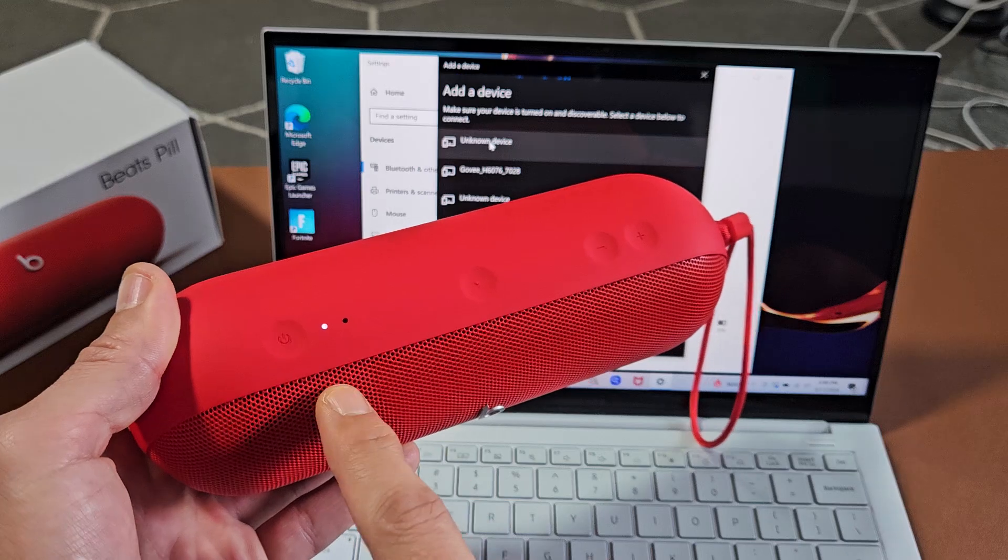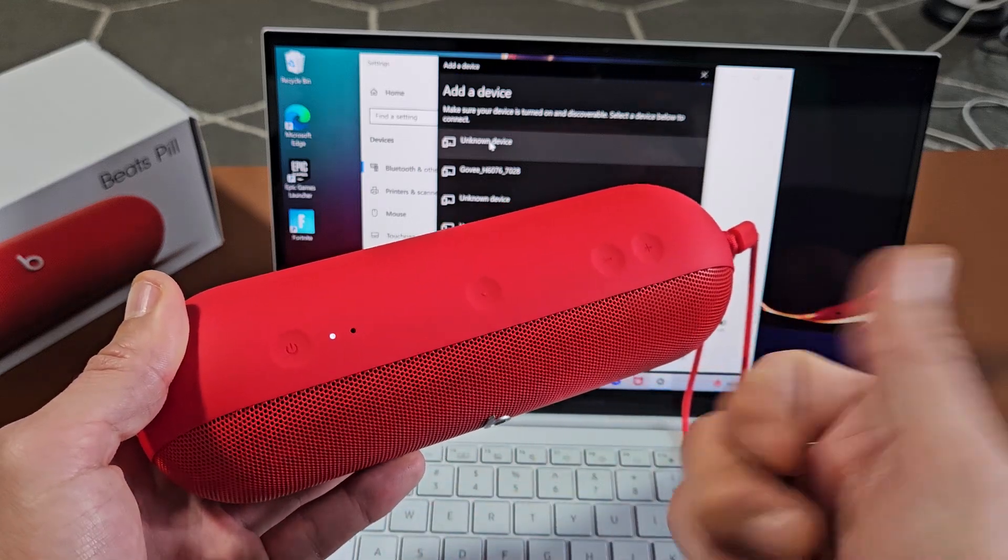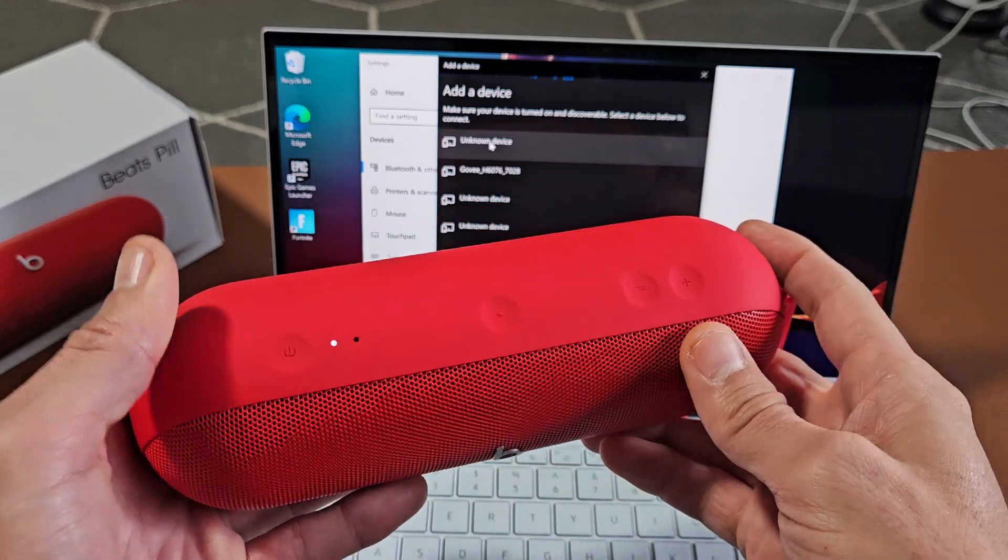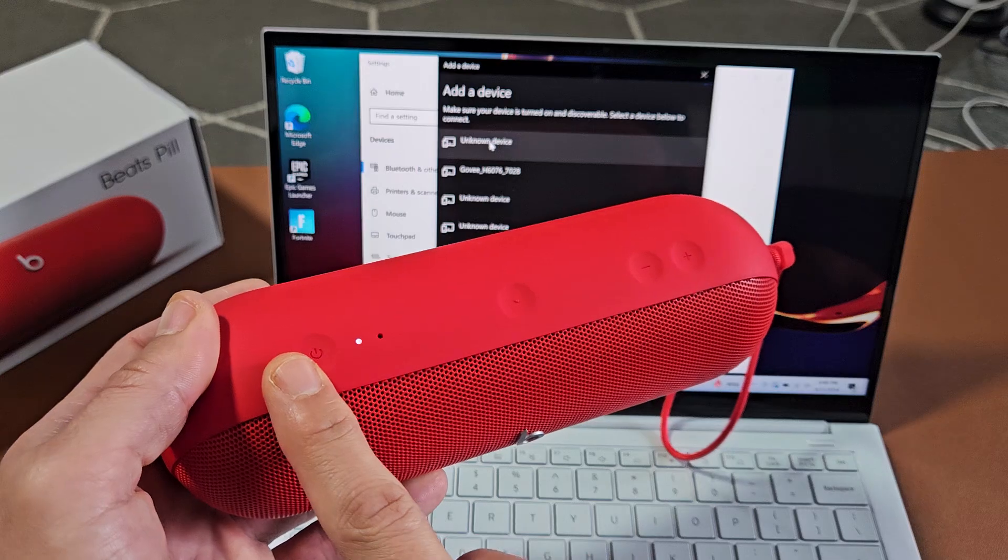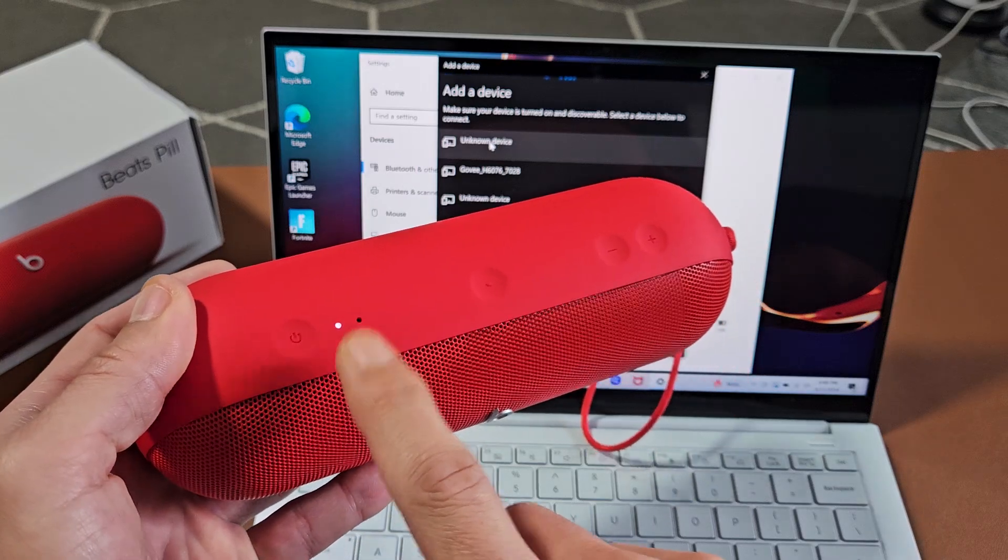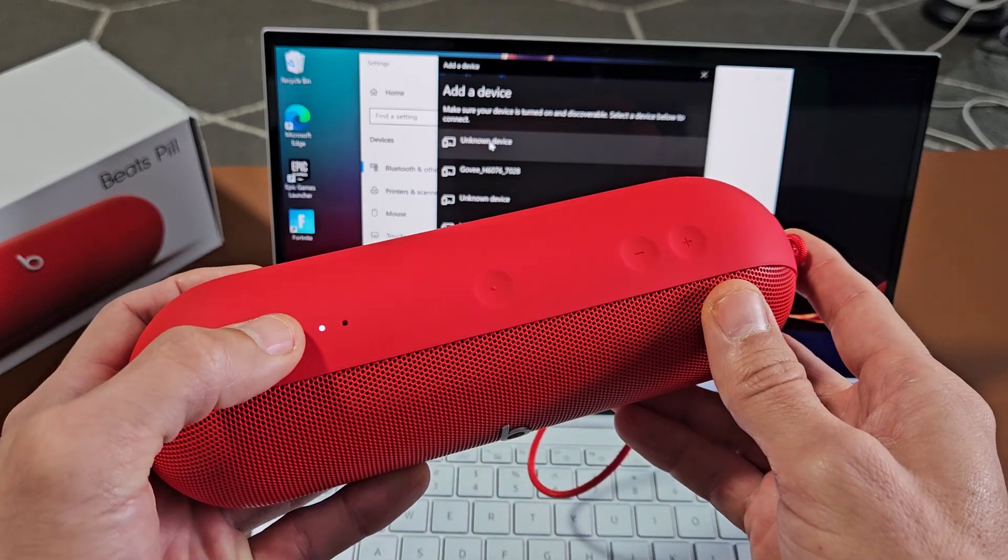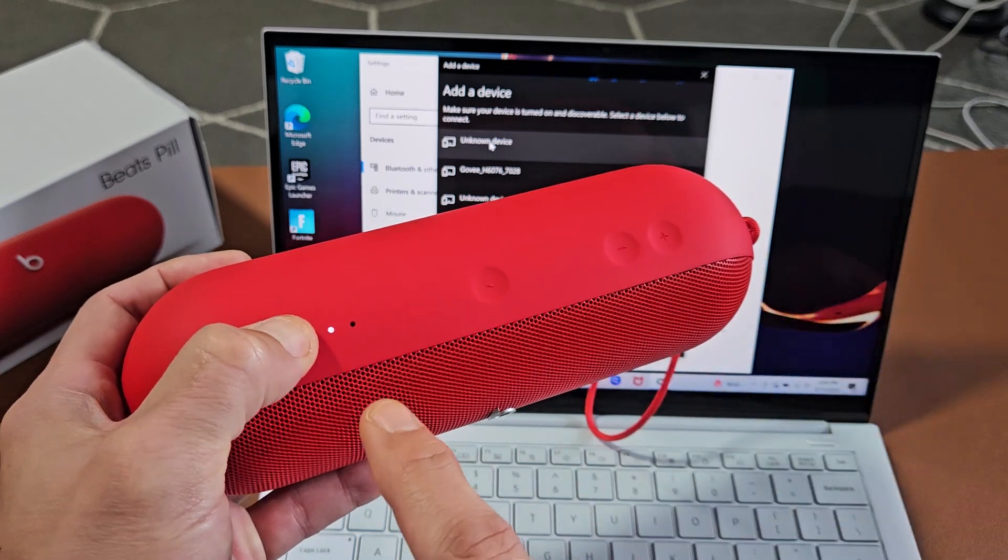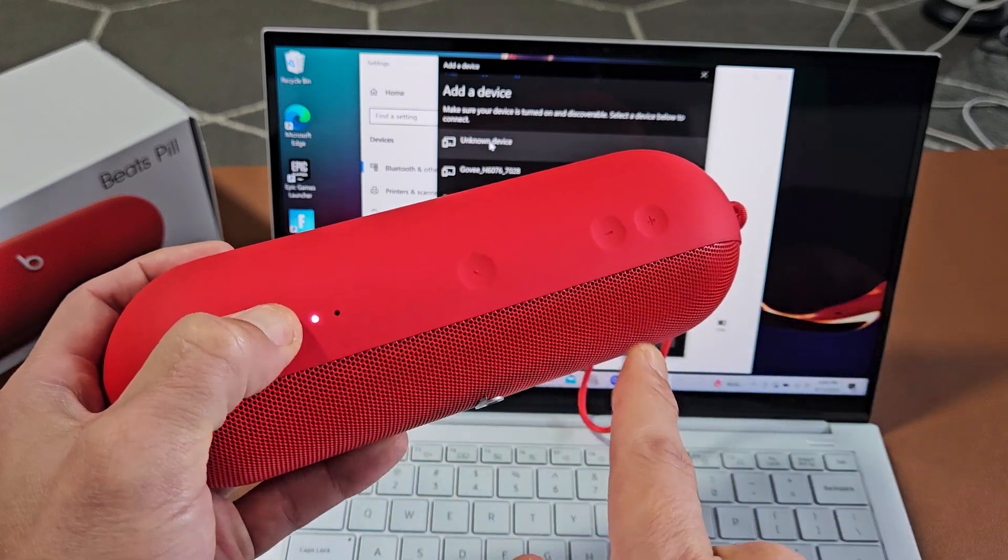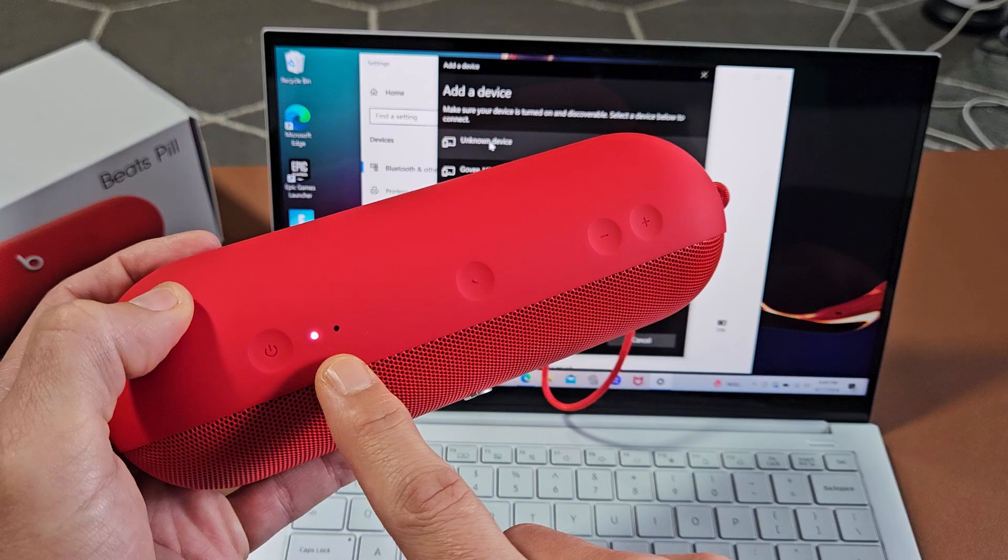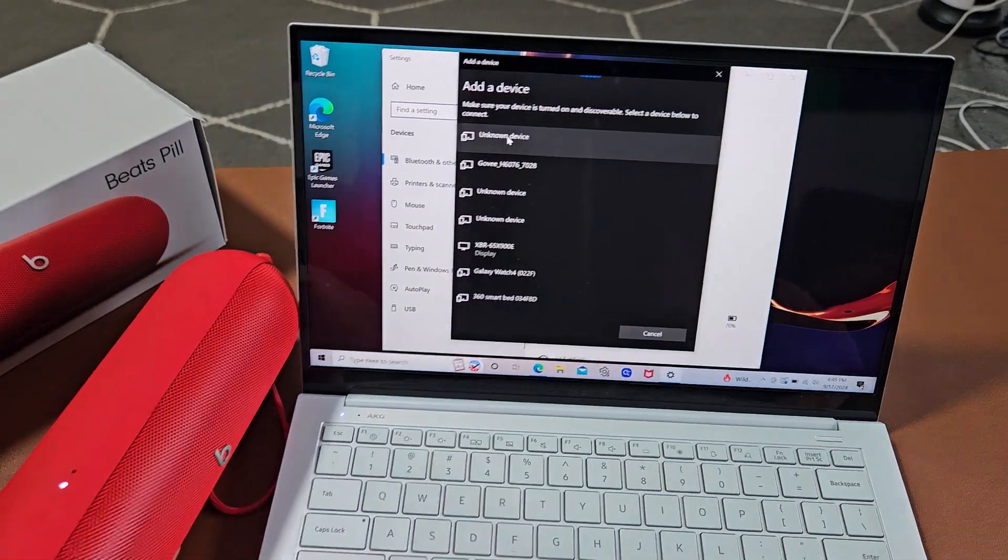So let me just put this in pairing mode. Power button is here. I'm going to press and hold that power button and wait till the white light starts blinking here. So power button here. Ready, set, go. Press and hold. Keep holding. Wait. There it is. Now it's blinking white rapidly. Now it's in pairing mode.